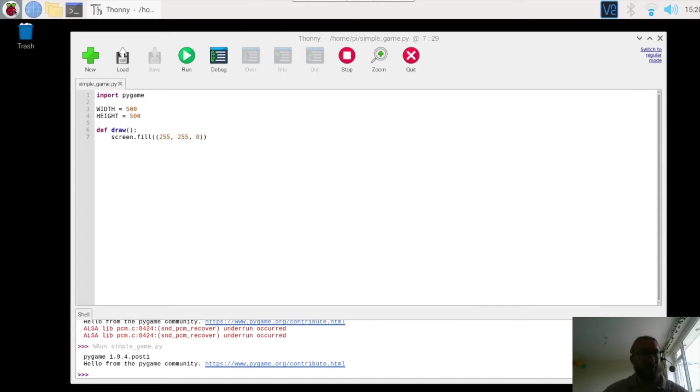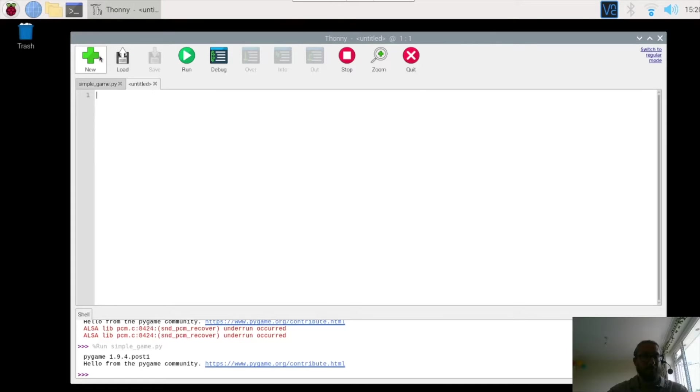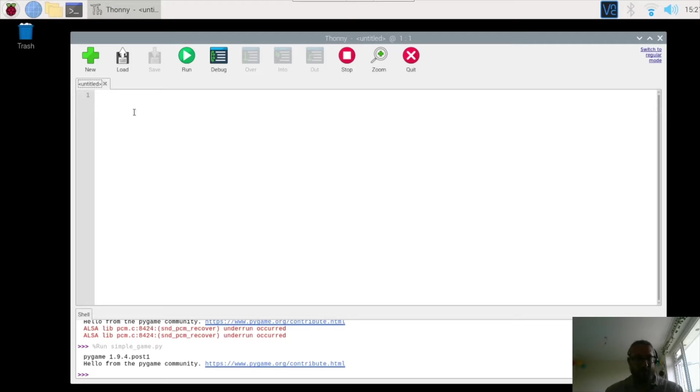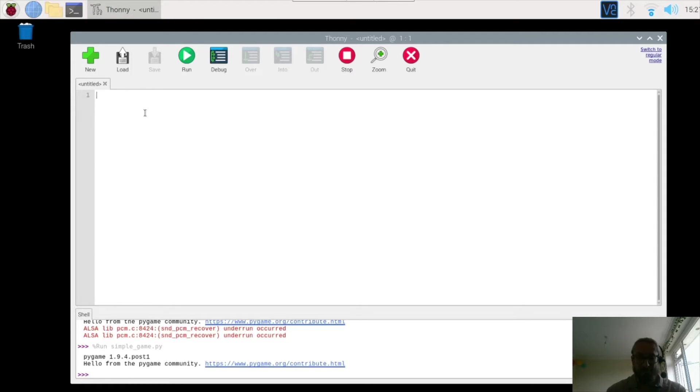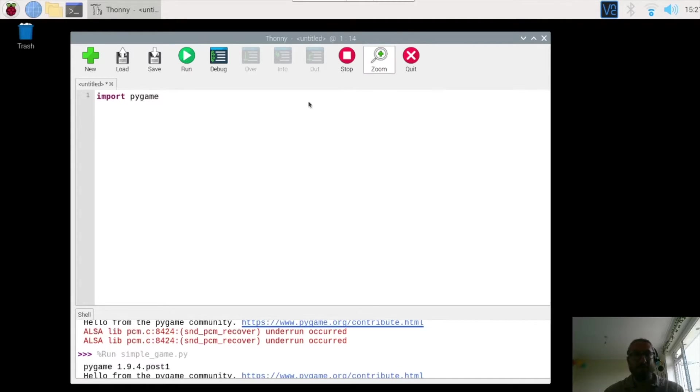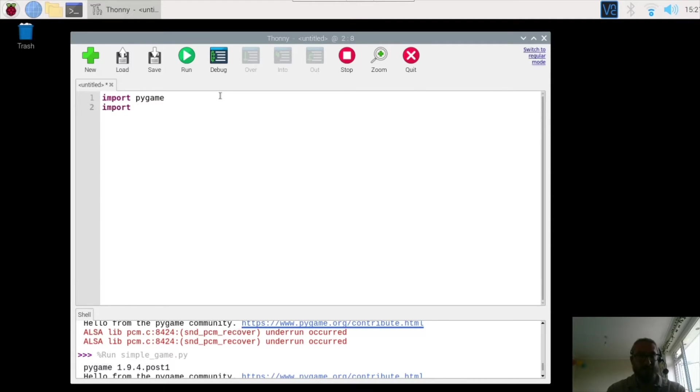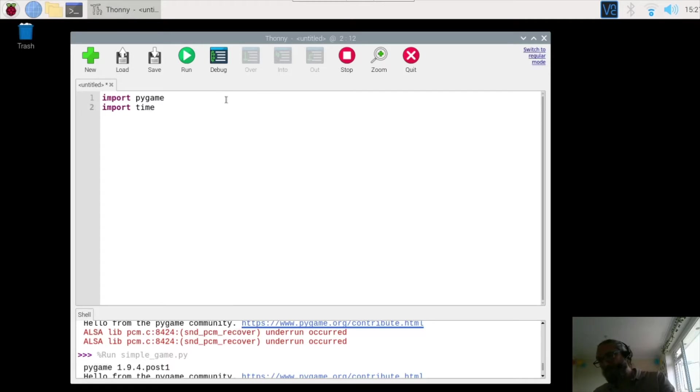Right, so let's open up Thonny and we're going to start a new one. We can close the old one there, and you may remember we need to import Pygame first of all. So importing Pygame, let's make that a little bit bigger. Next up we're going to import time because we are going to be using some time delay or some time features a bit later on.